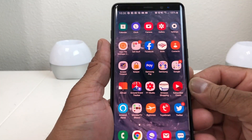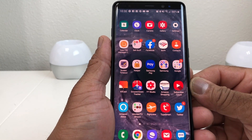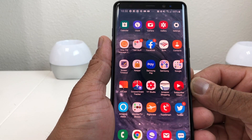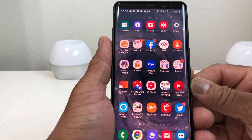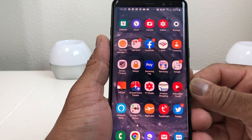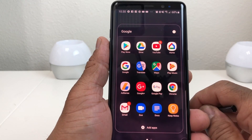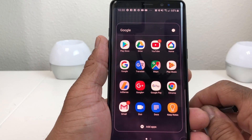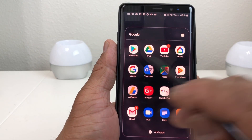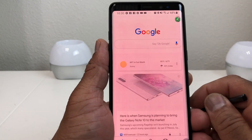For demonstration purposes today we're using our Galaxy Note 8. The first thing you need to do to delete your Google Voice and audio activity history is go to the Google Search app. I have a Google folder here where I save all my Google programs, so open that up and go to Google Search.